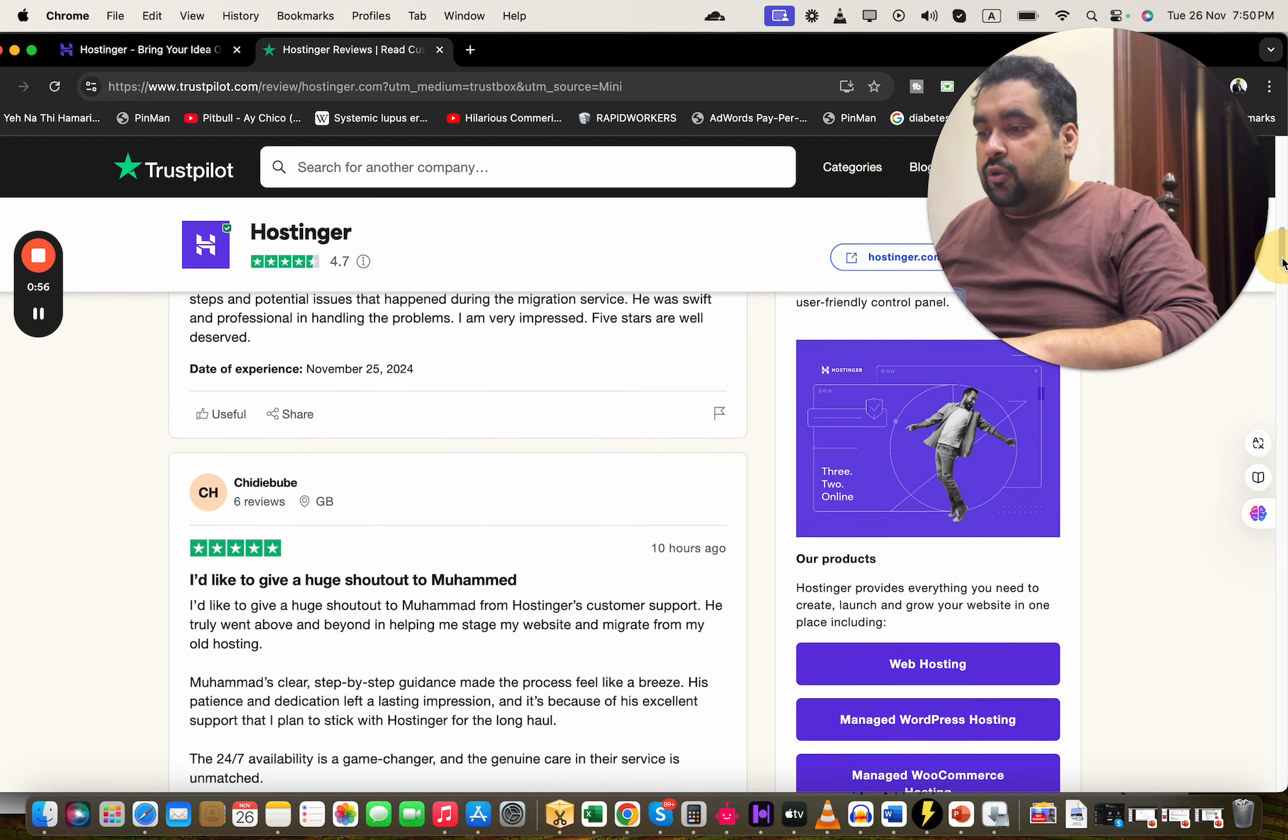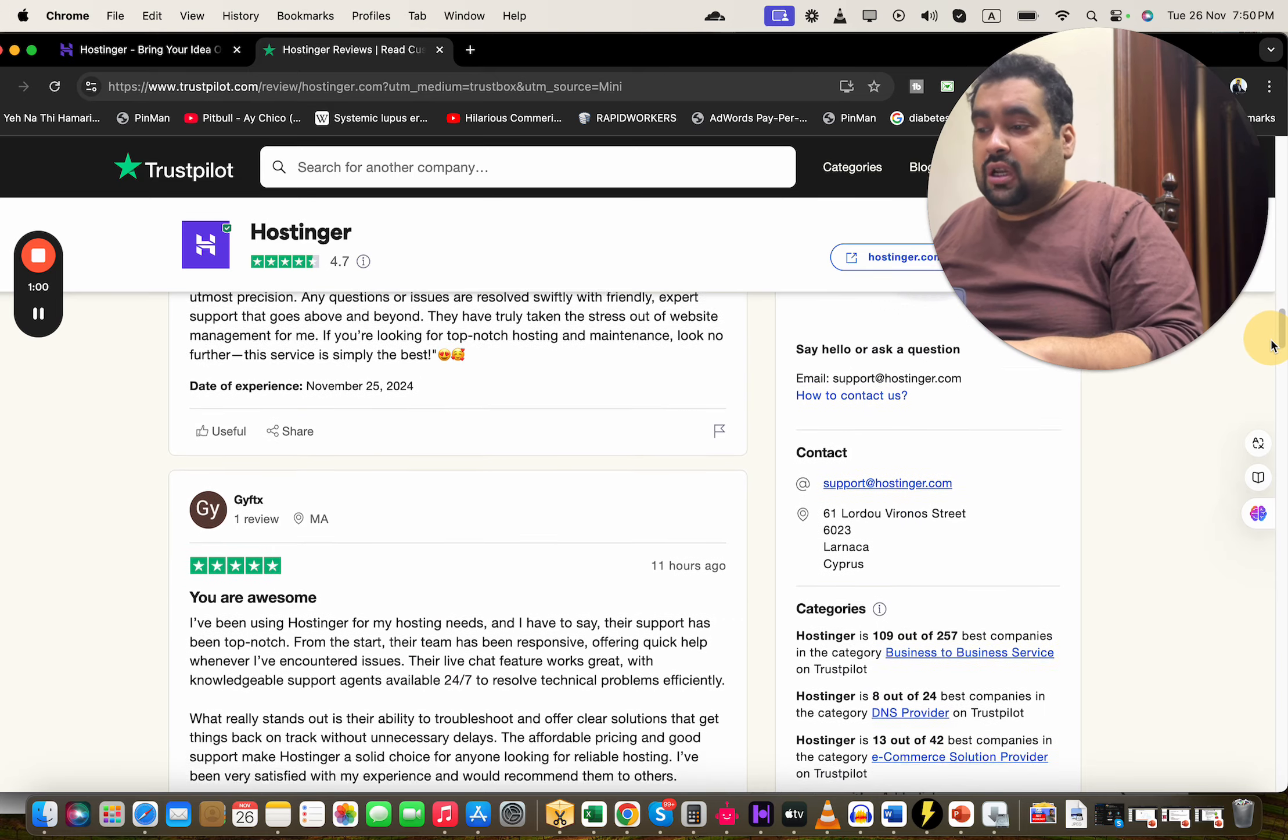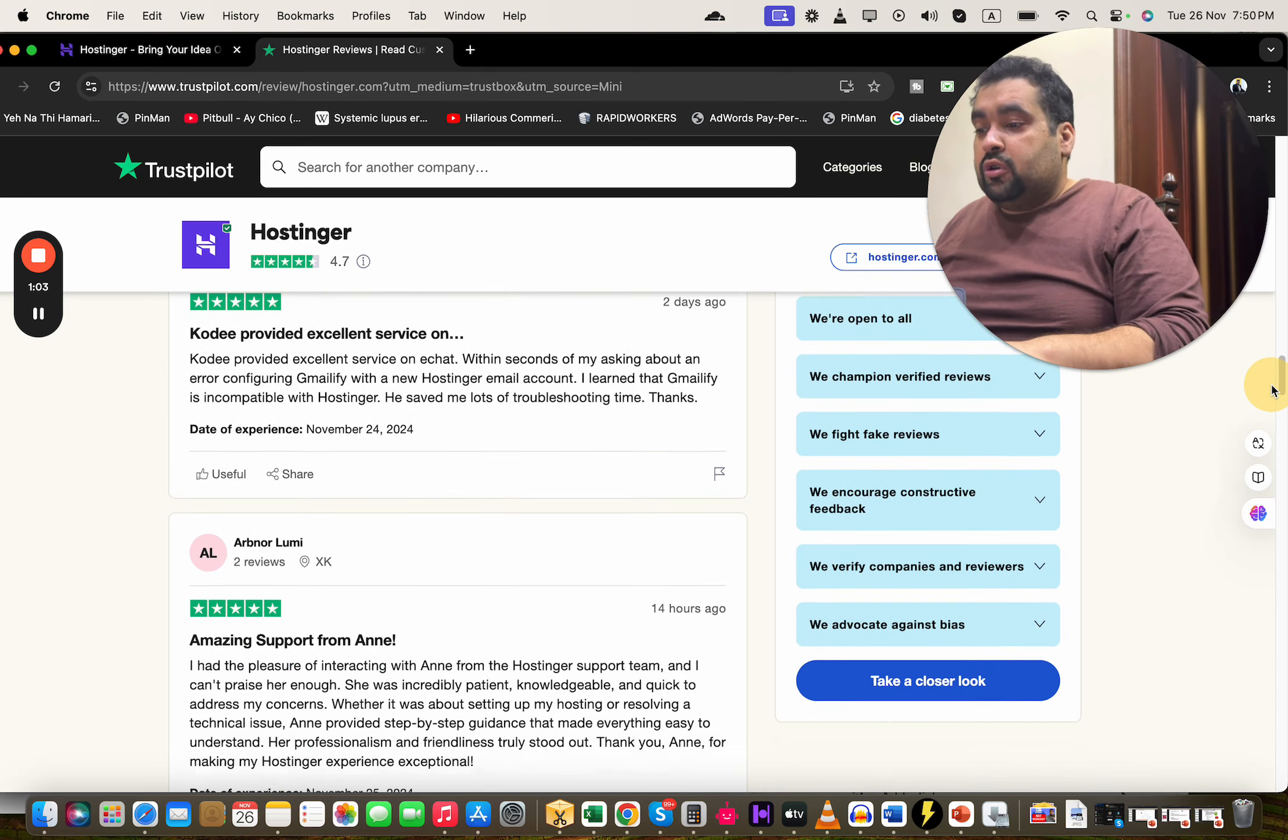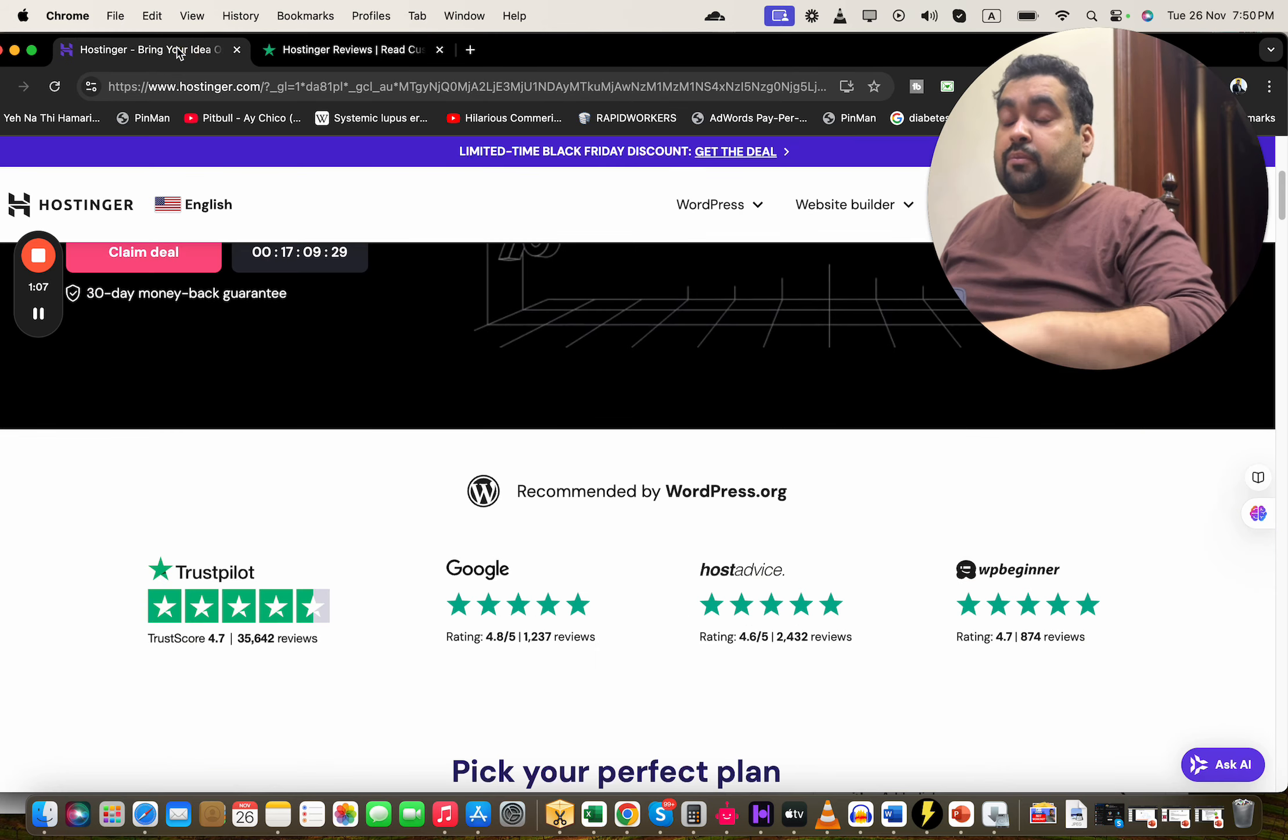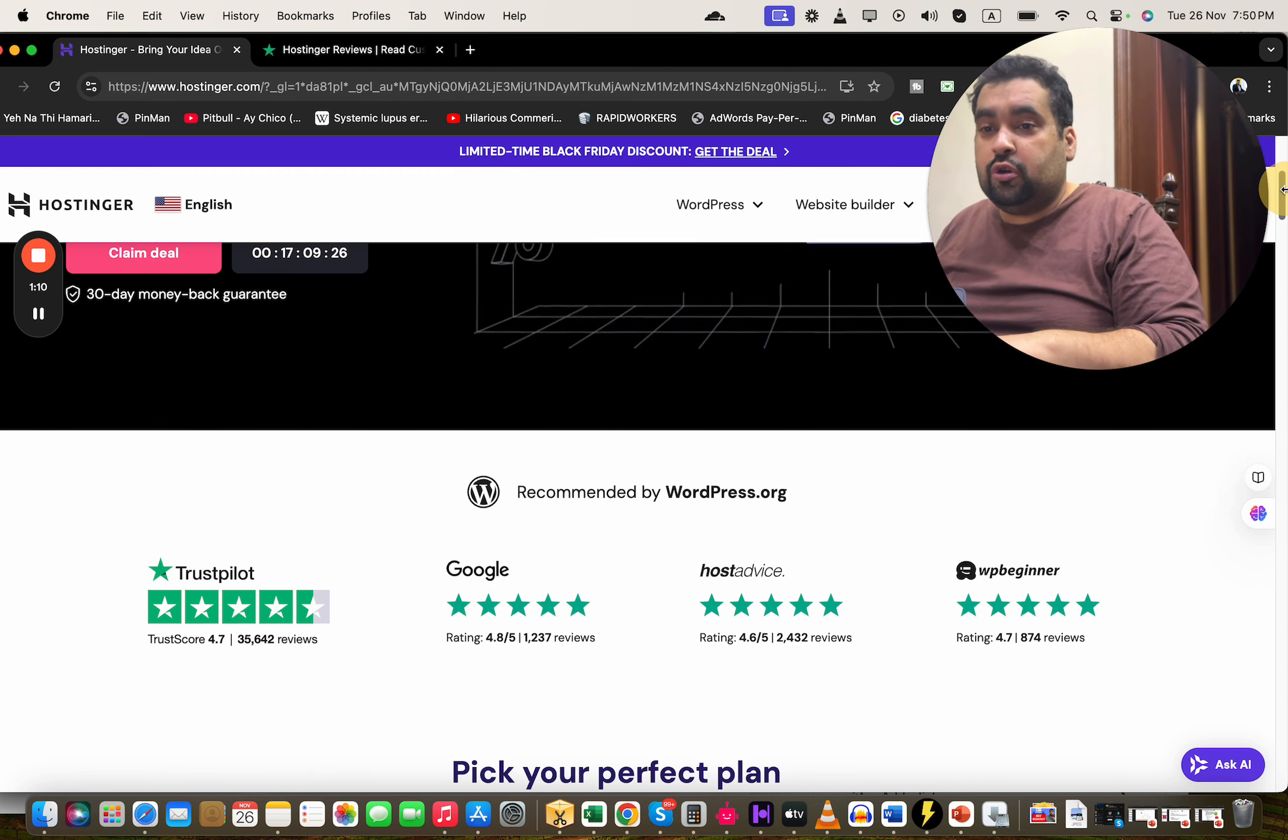Almost everyone is praising the technical support. Everyone says it's useful, outstanding. People switched from HostGator to Hostinger. Outstanding hosting service, excellent support, amazing support. So almost everyone says that Hostinger has five-star amazing support.